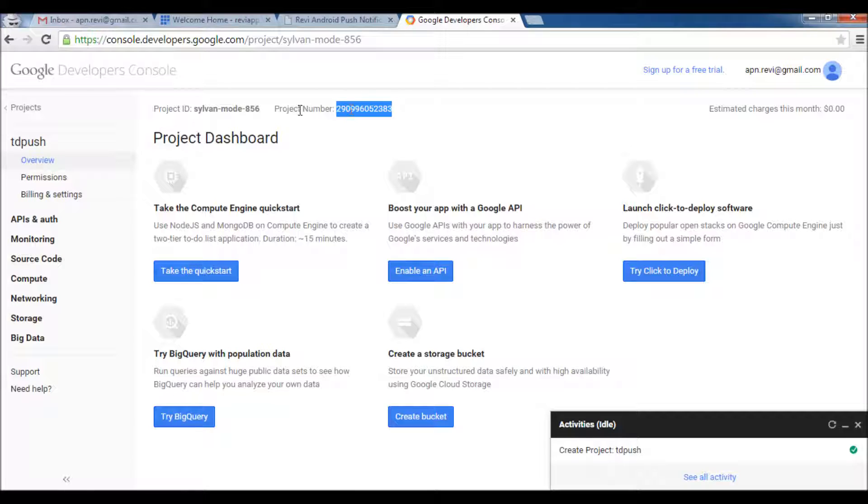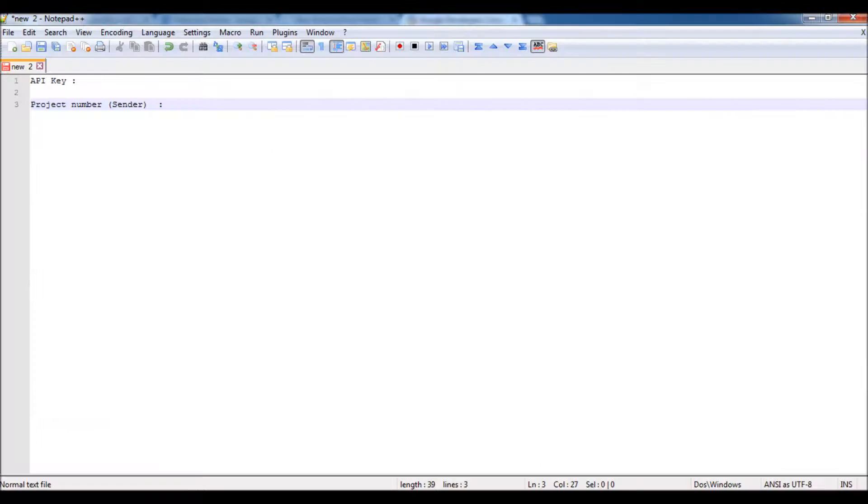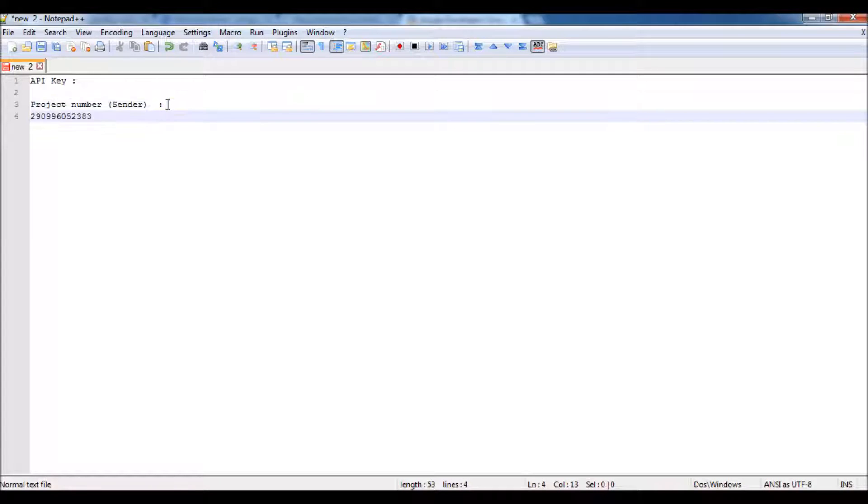Here you can find the project number. This one you need later for the Android project - it will be considered as the sender number. Just copy it and save it for later use or just keep it opened on your browser.